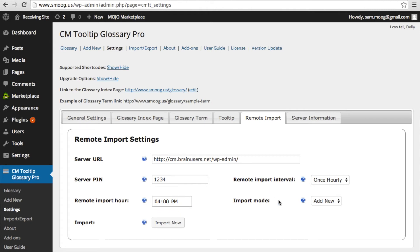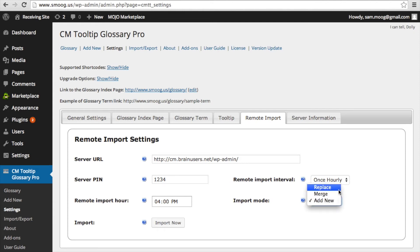Finally, the most important setting to pay attention to is the import mode. This setting determines how the new glossary terms from the parent glossary will fit into your receiving site's glossary. If you select replace, all of your glossary terms will be removed and the new terms will be added.